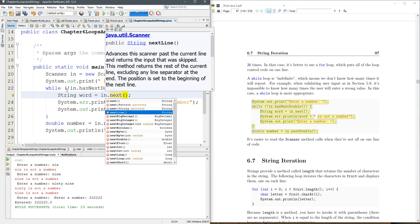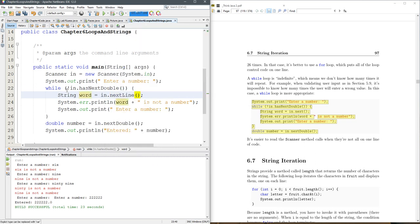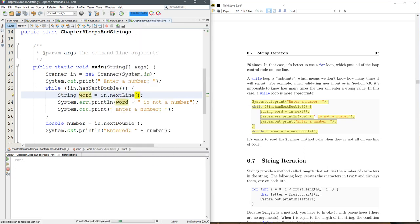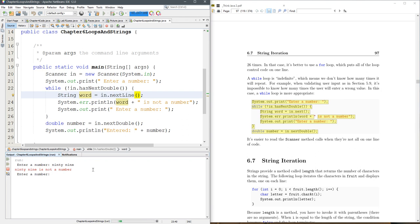All right, this grabs an entire line, which is up until you hit the return. So if I run this again, 99, it'll grab all of that until I hit the return. Now we can enter a number, 99, there we go.